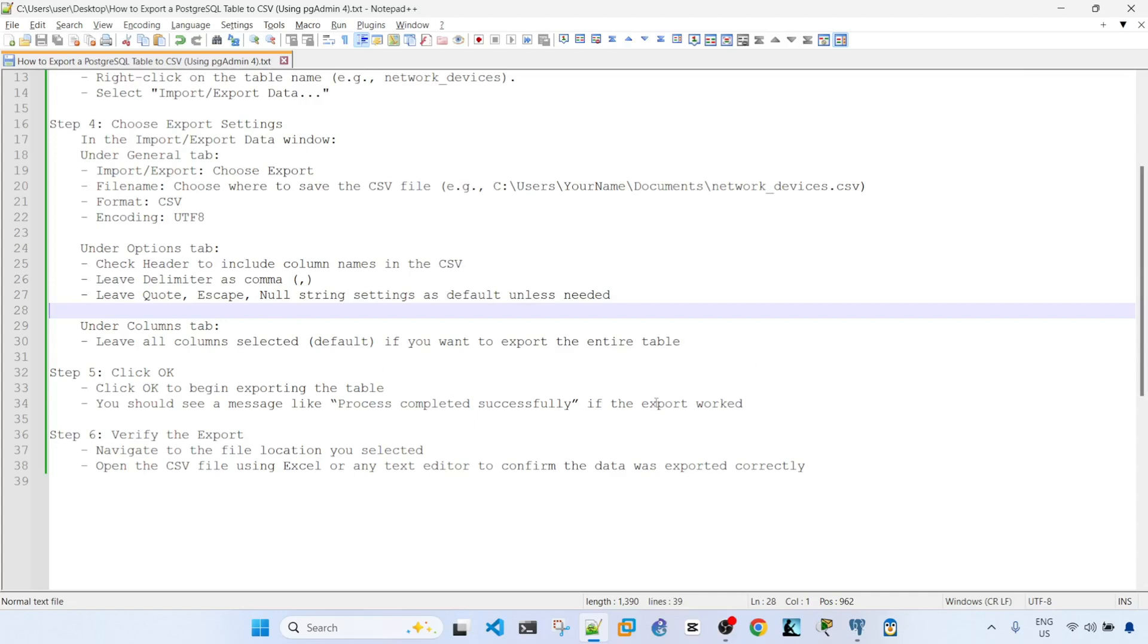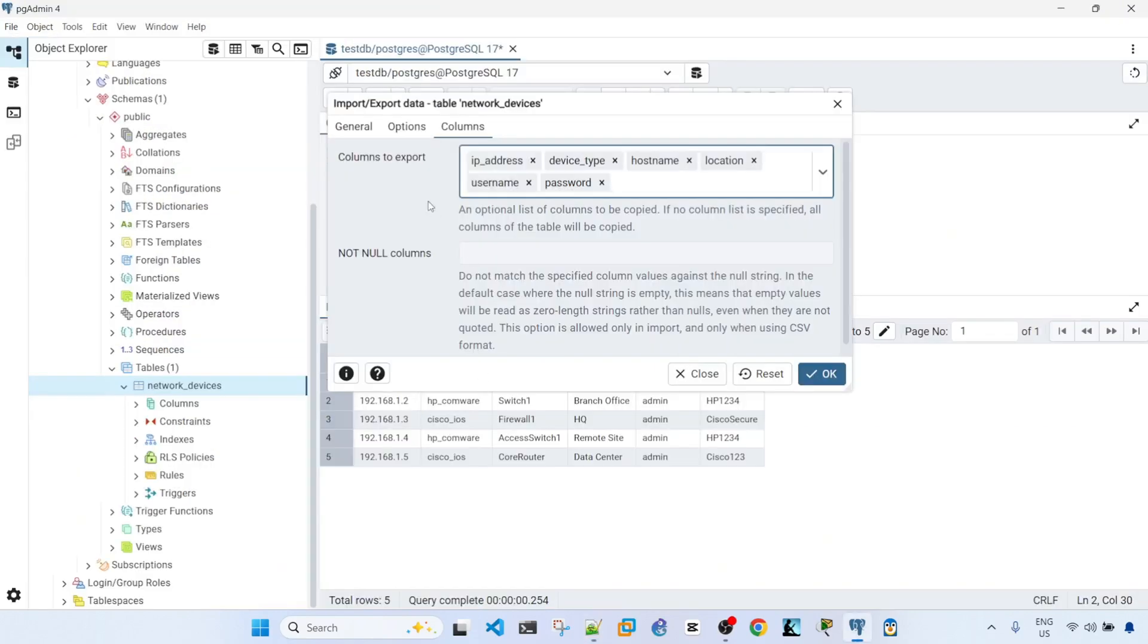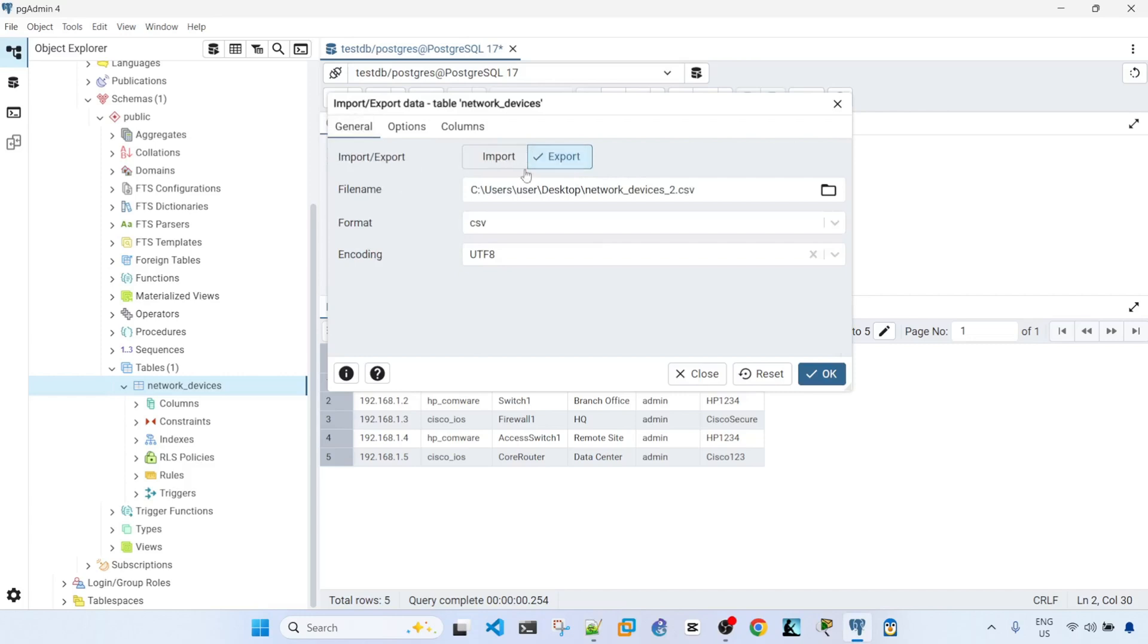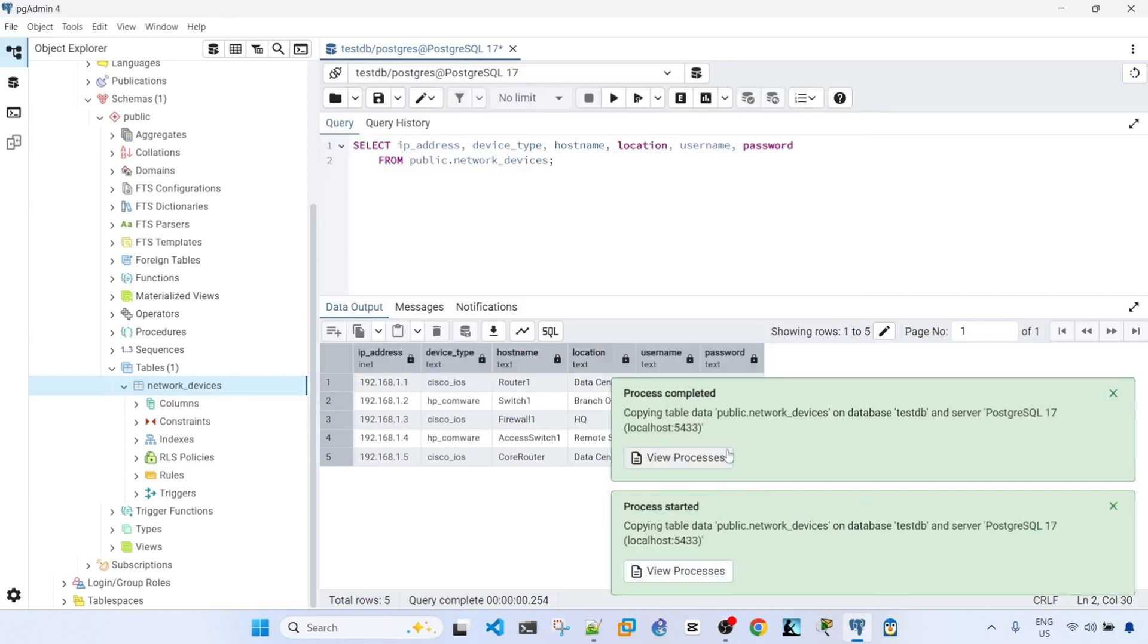Alright, so step number five is click to begin exporting the table. Let me just go back and make sure that export is still selected. I'm now going to click OK. Alright, it says process completed.